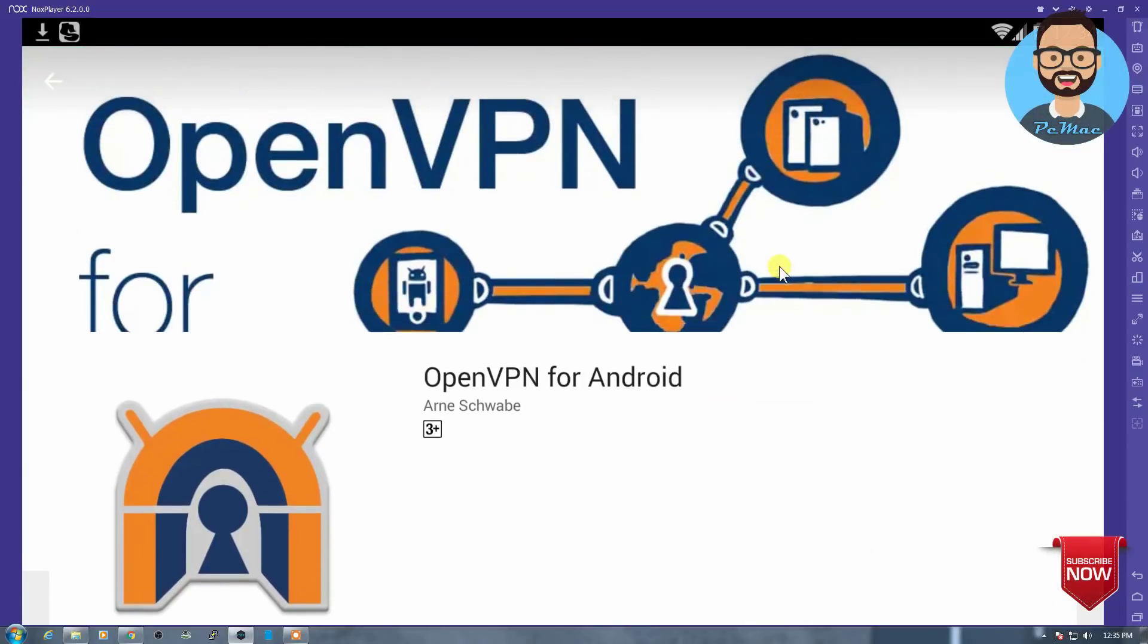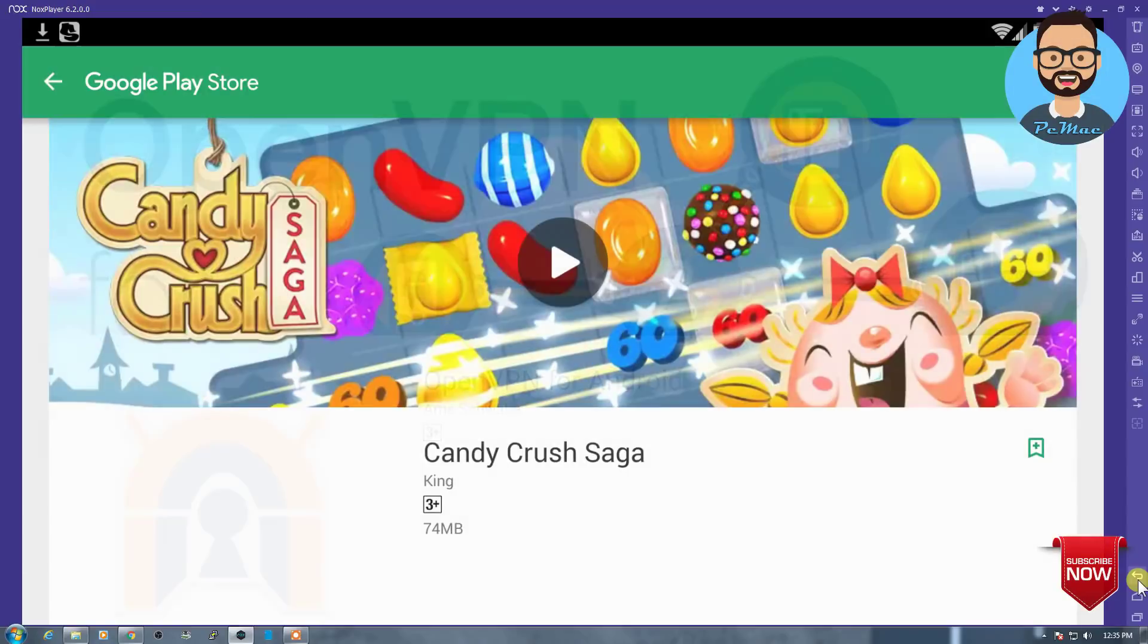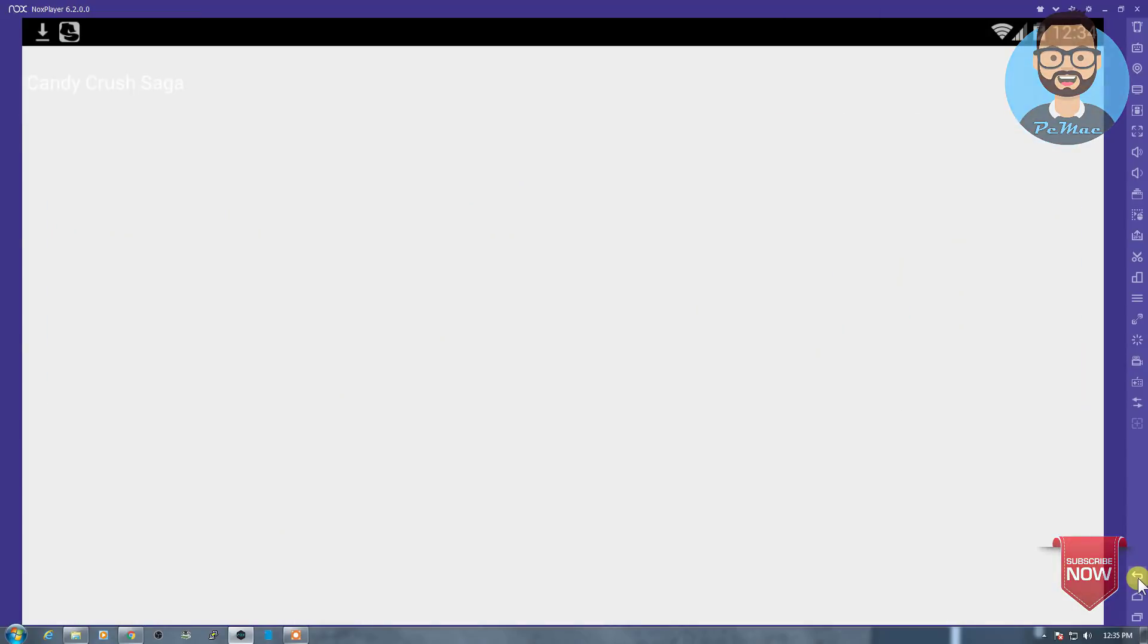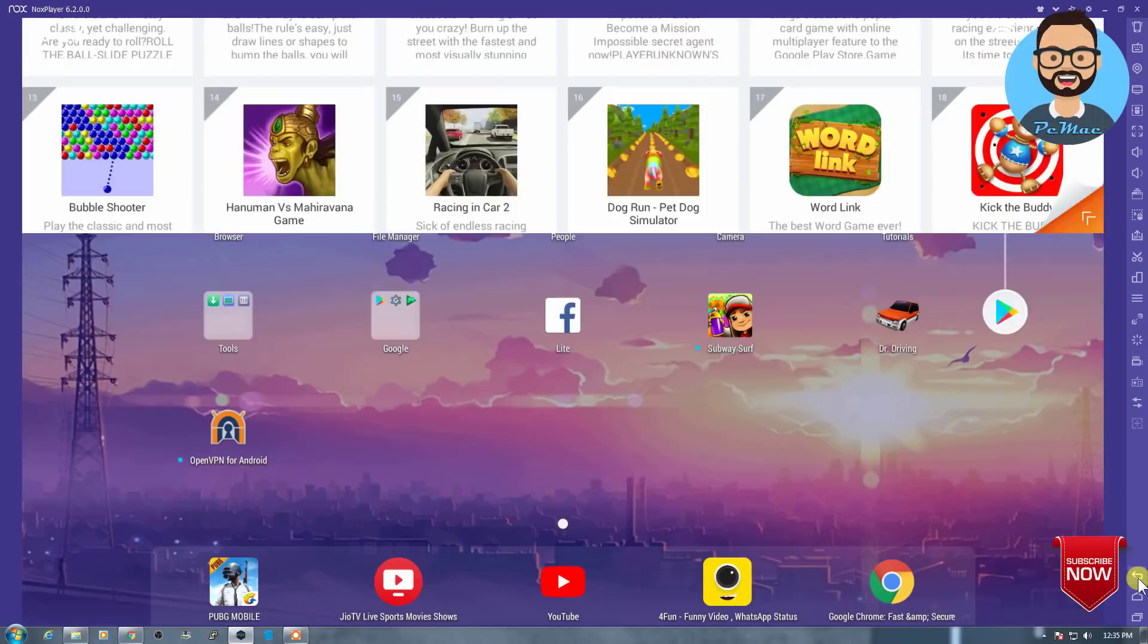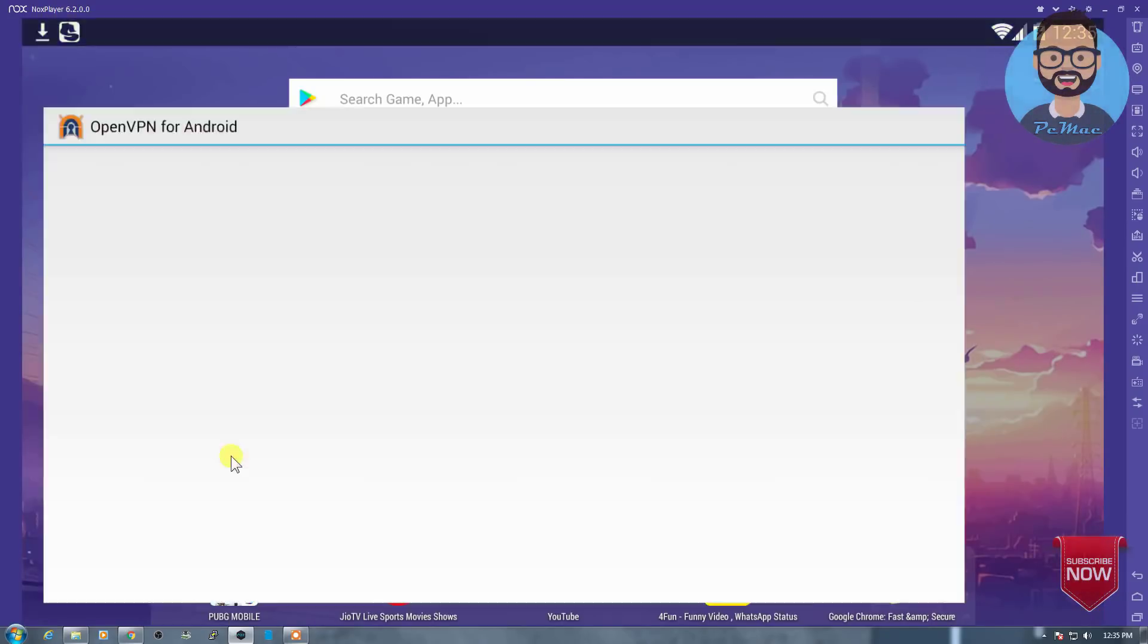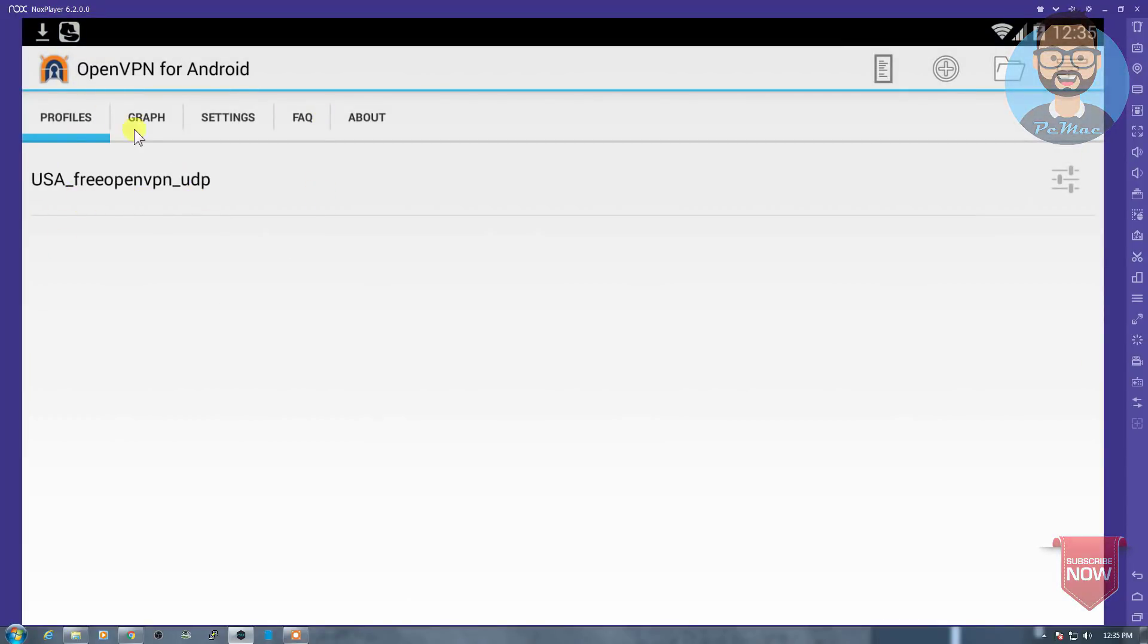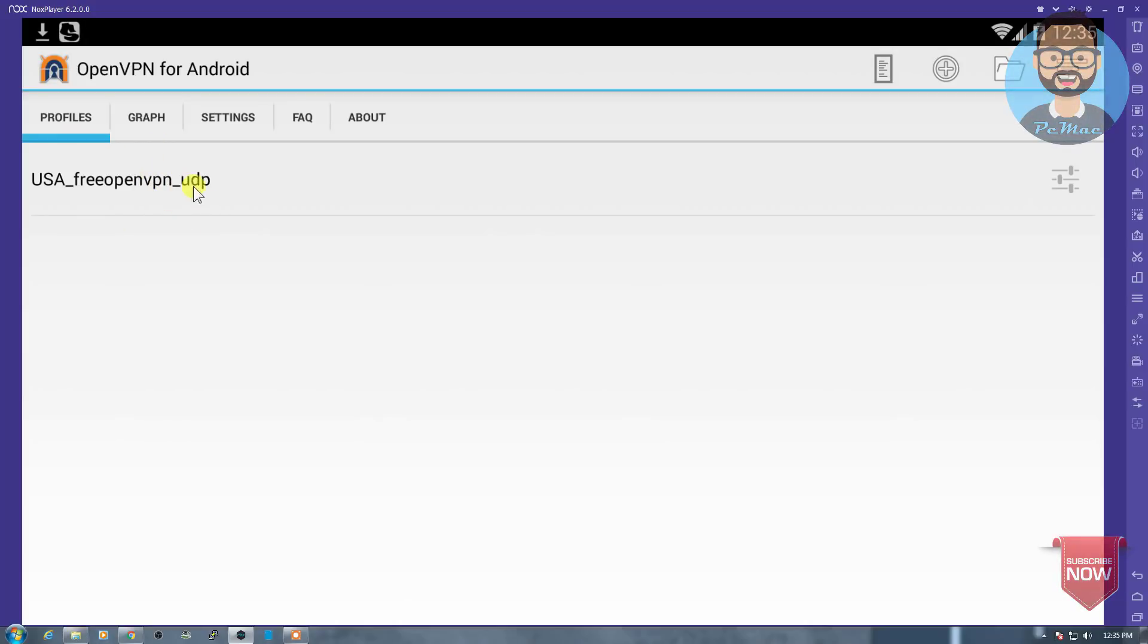I already installed it, you can see the icon right here. And let me just go back from here. And the tool is right here, OpenVPN for Android. You can download the file like this and you can install it here as well, and you can use it.